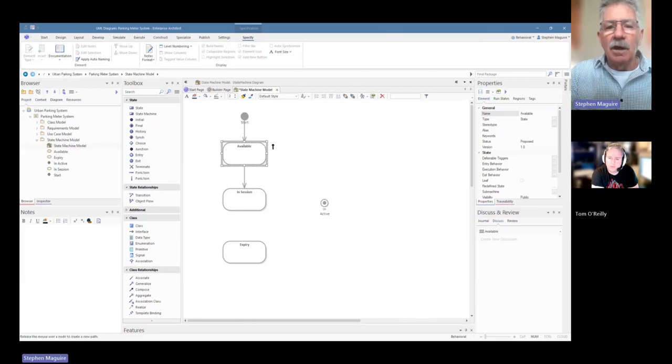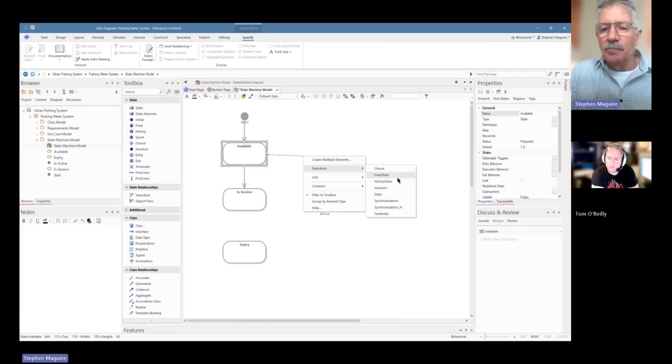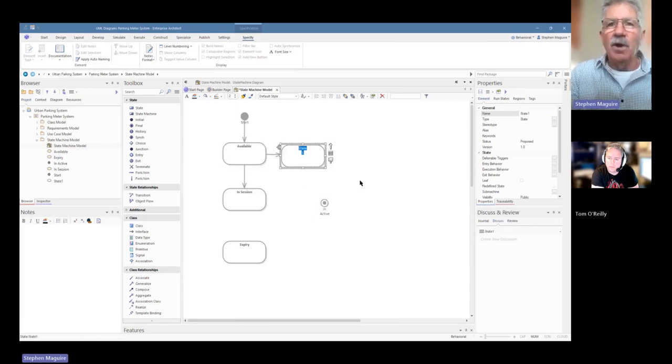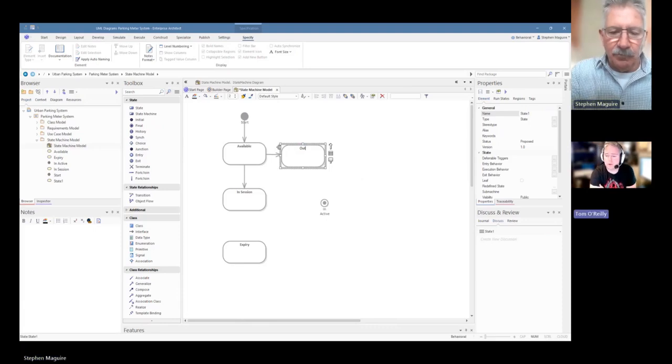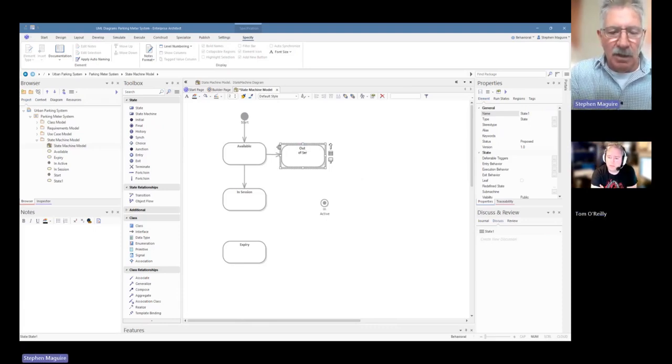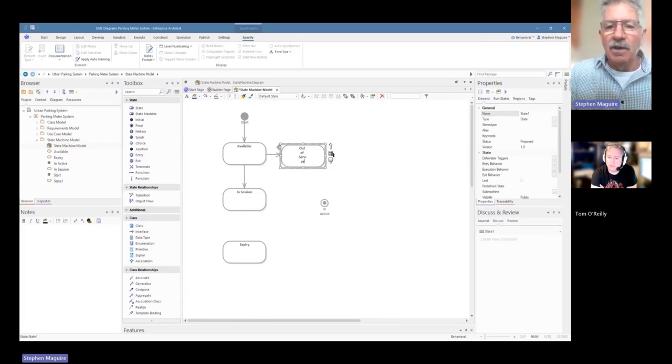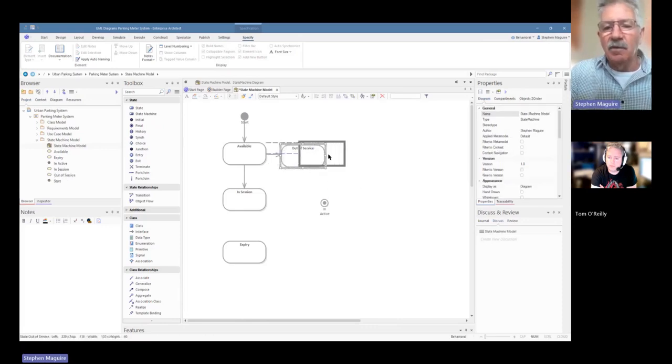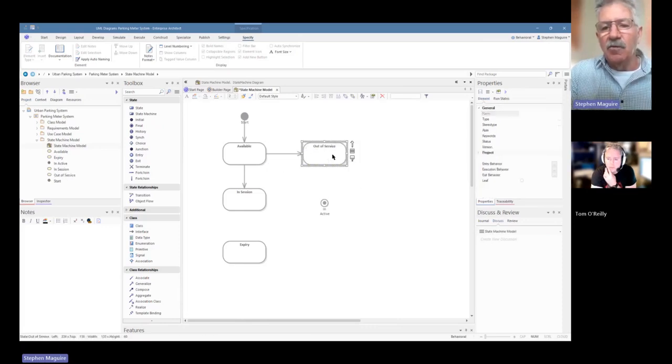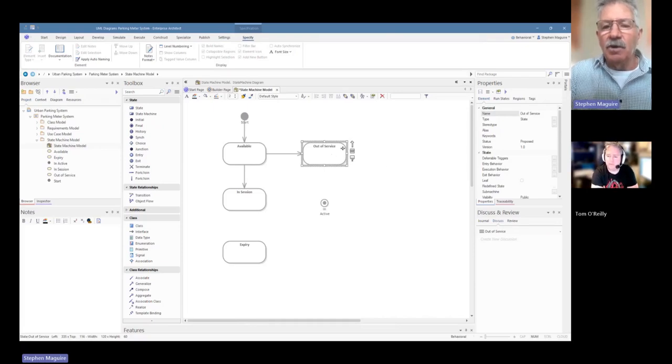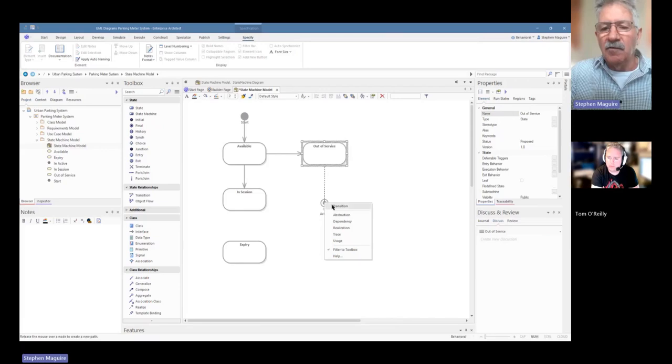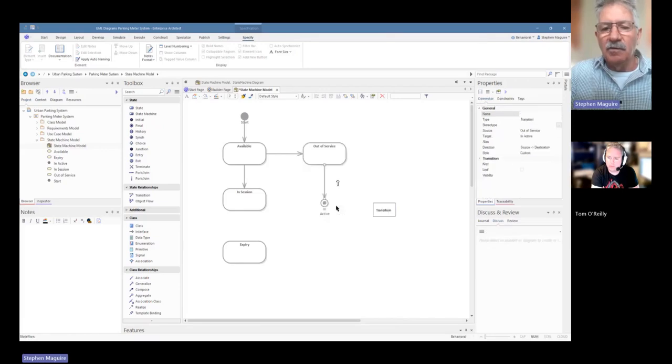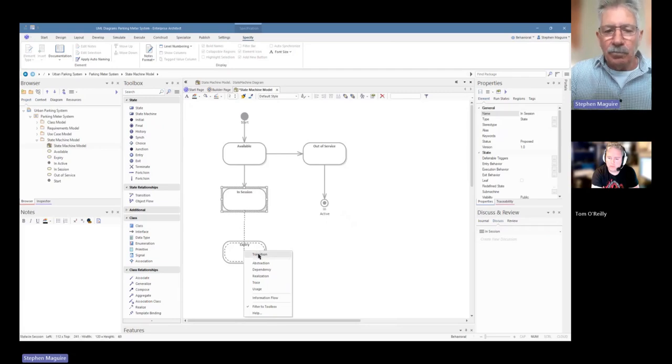So I can drag this out here now using this quick linker and I can say transition to a state and that's another way of doing the drawing. That's the first time I've seen that. Yeah, that's called the quick linker. It's been in the tool for some time now and yes it's one of my most favorite things to use because it makes being able to draw the diagrams incredibly quick. I can just use it there again and I can say that's a transition to that. And again quick linker there for the expiry one.